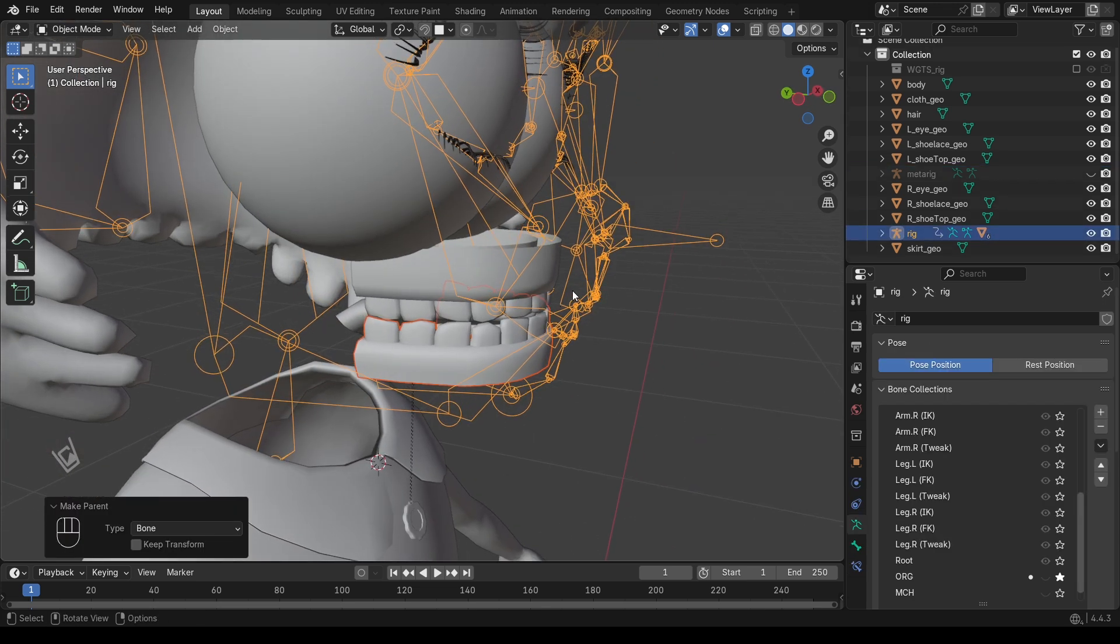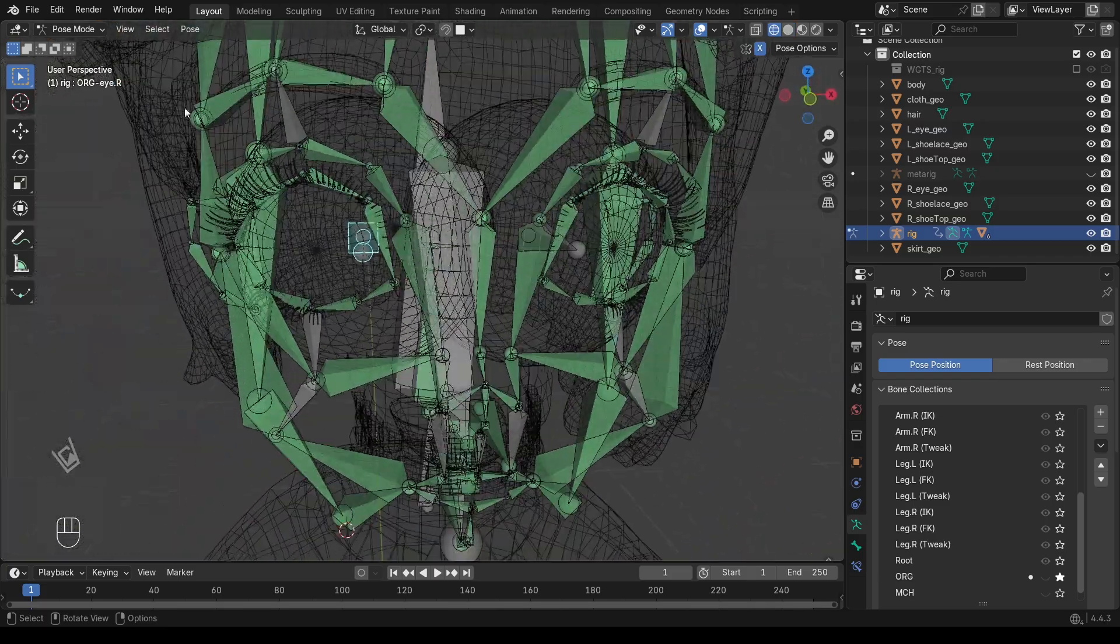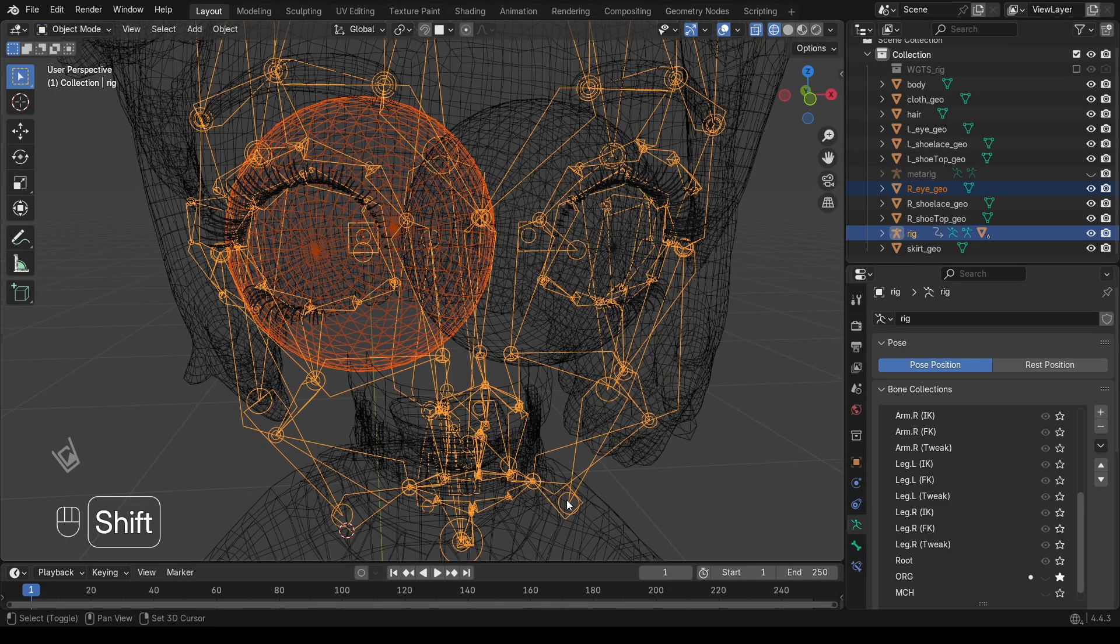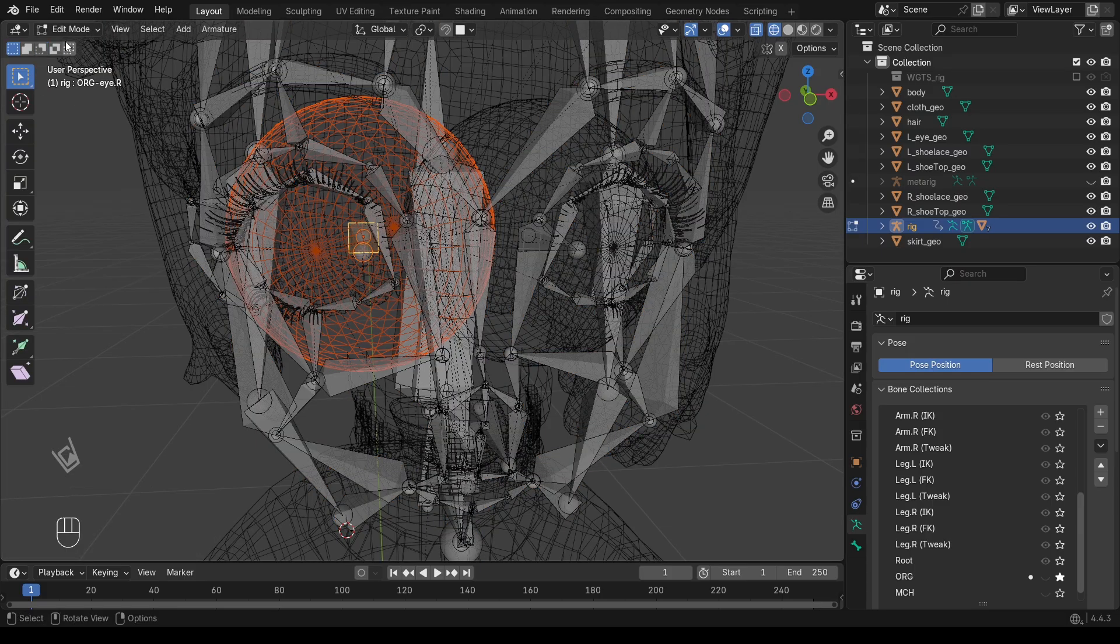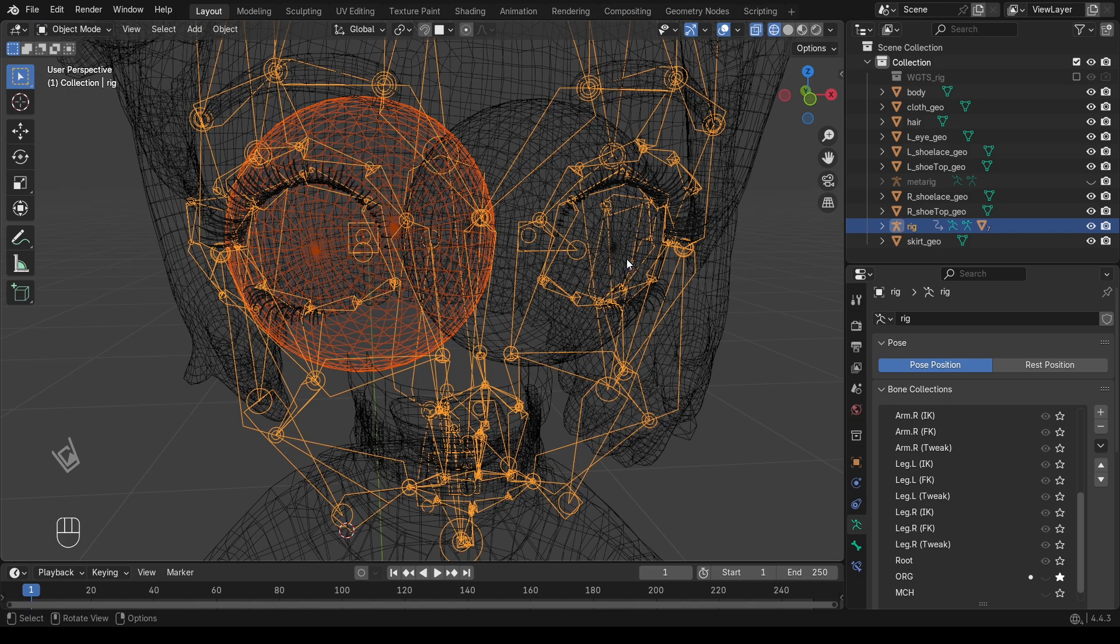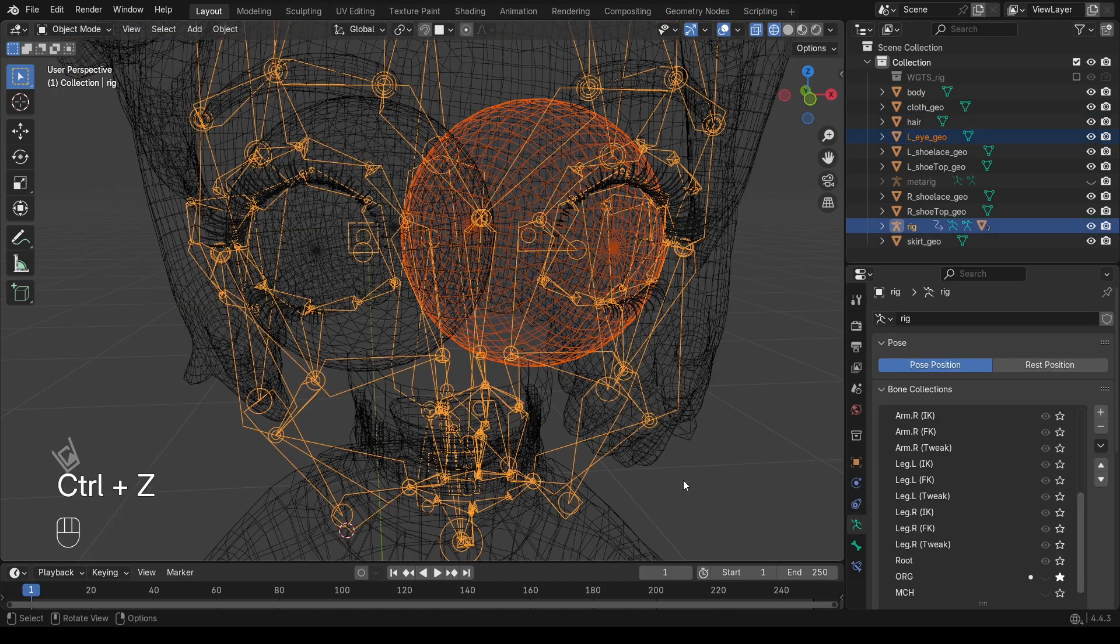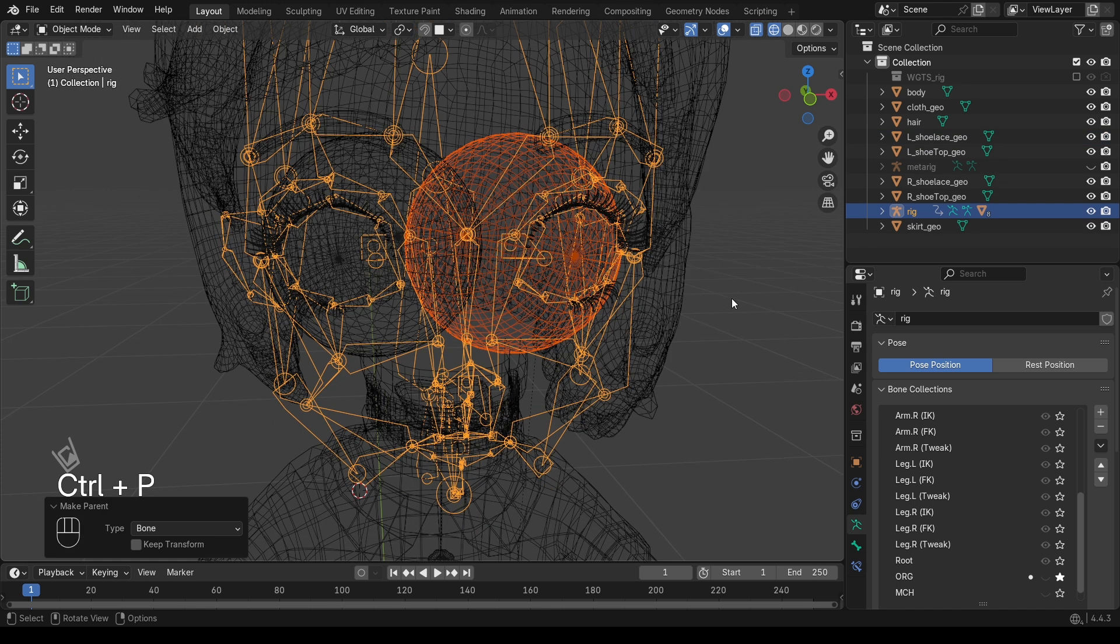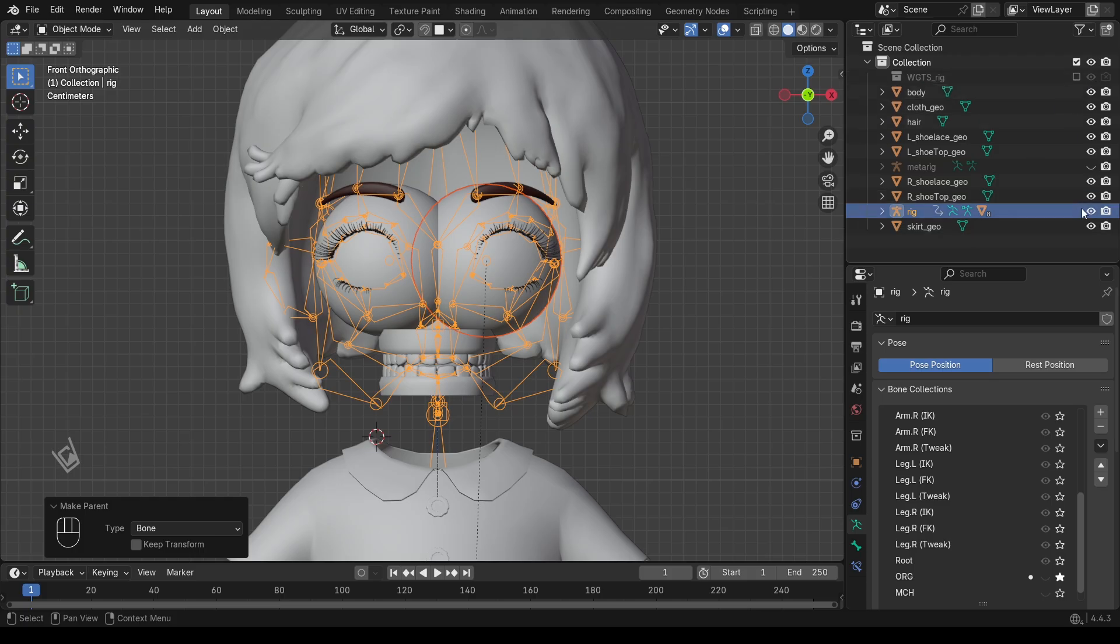Now for the eyes. In Pose Mode, select one of the eye bones. Switch back to Object Mode. Select the eye mesh, then Shift select the Rig. Press Control plus P, then Bone. Repeat this for the other eye. Just like the teeth, the eyes should only follow the eye bones without deforming. Once everything is parented, go back into the bone properties and turn off the DEF bones if you don't need to see them anymore.